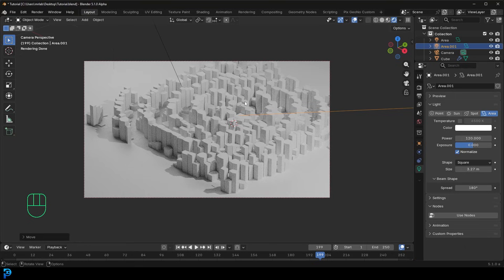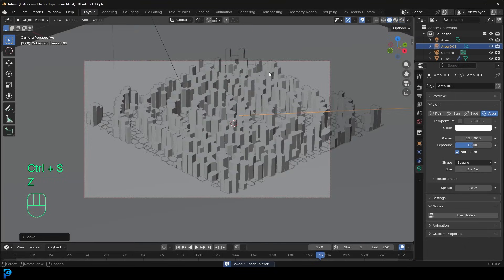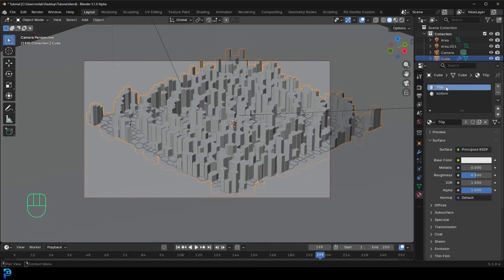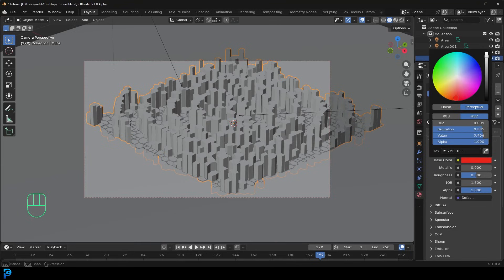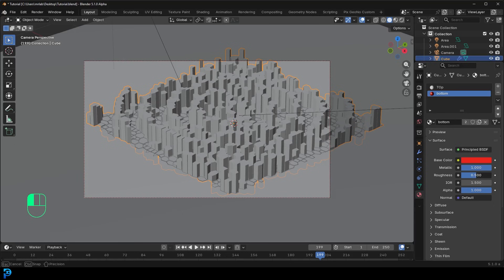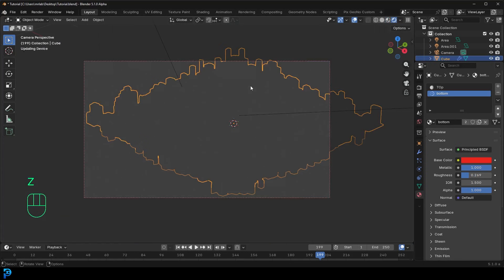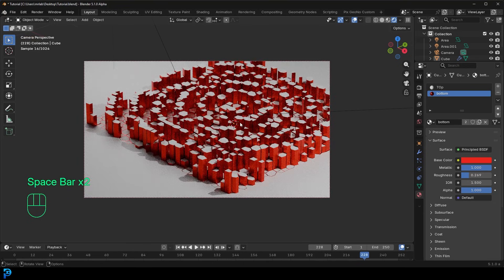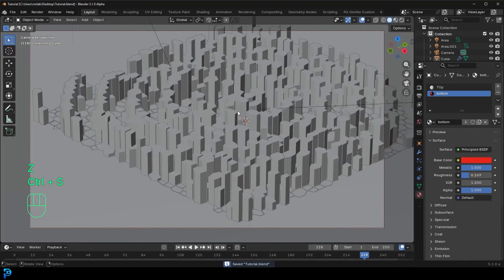Grab your object, go to Materials, and leave the top material white. For the bottom material make it red, give it a metallic value, and bring the roughness down. Go Z and switch to Rendered view — this already looks really really cool and would make a great animation as-is. But we can make it even better.